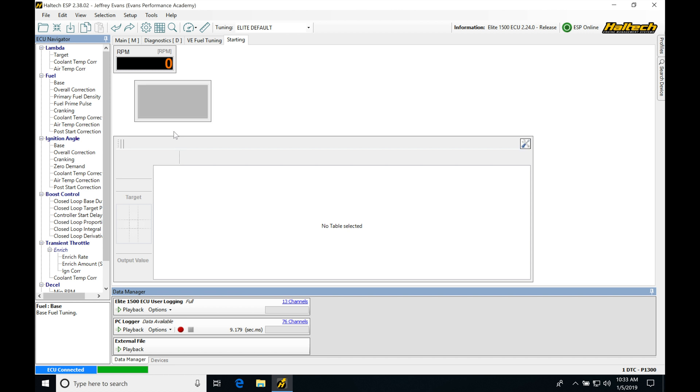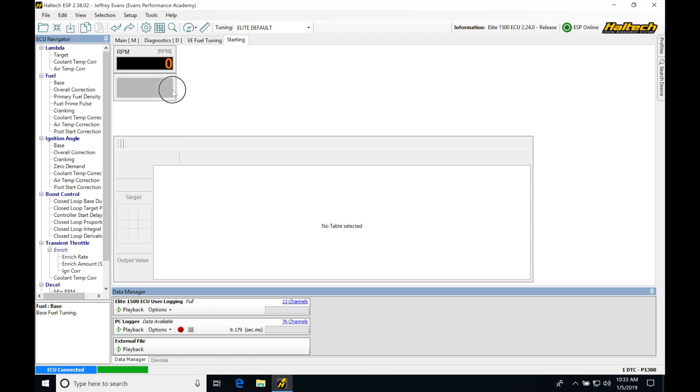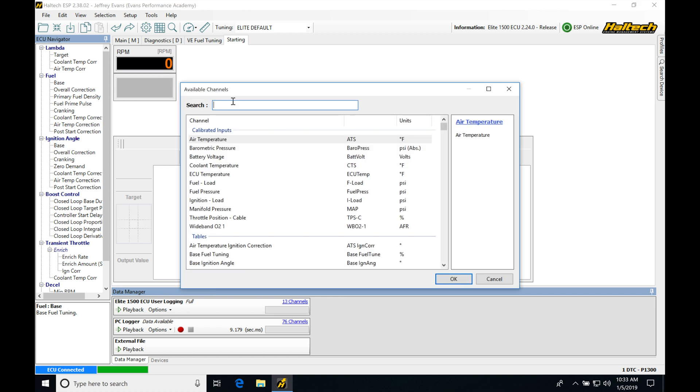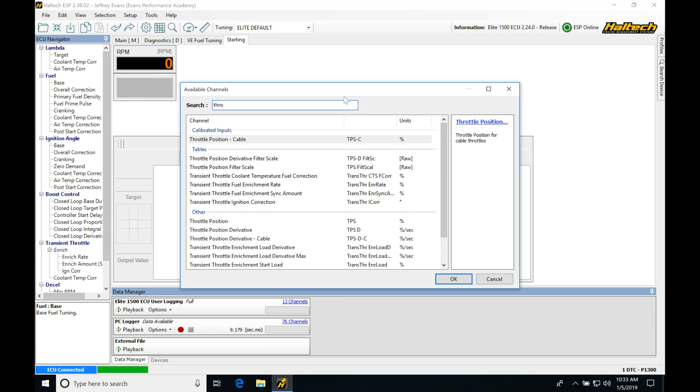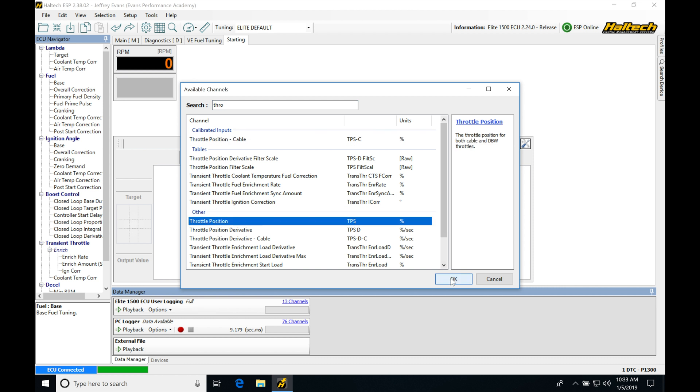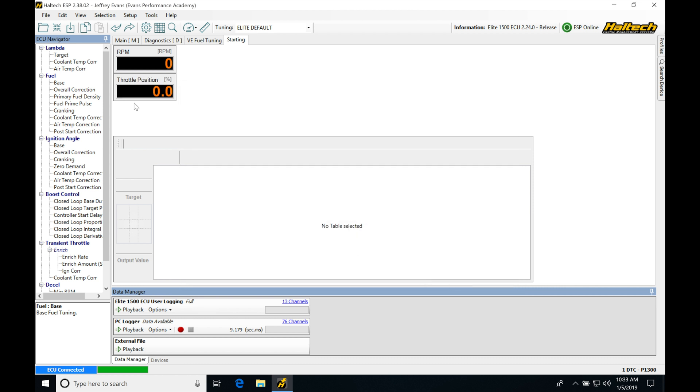We'll do the same thing, number display, let's go ahead and we're going to create another number display here. Right click, select channel. This one we're going to be going under throttle position, so we're going to be looking at our TPS. We want to see what that's doing. We want to make sure that our throttle is closed and our cranking.